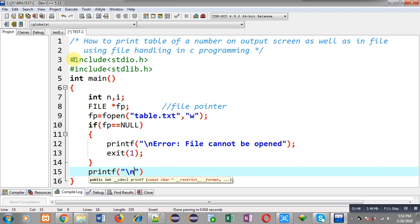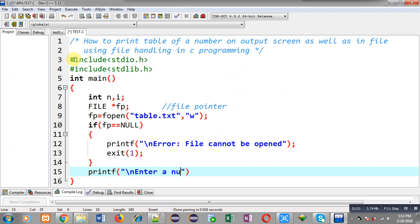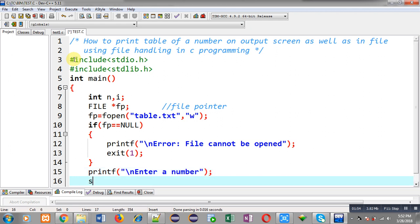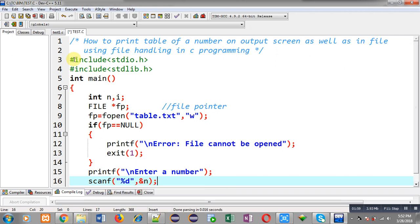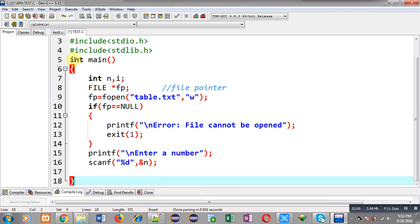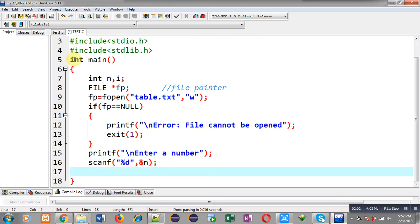If the if condition is false, I can write the next statement. The message 'enter a number' will be displayed on the output screen, and the entered value will be stored inside variable n through the scanf statement. Now n is having the number whose table we want to print on the output screen and store into a file.